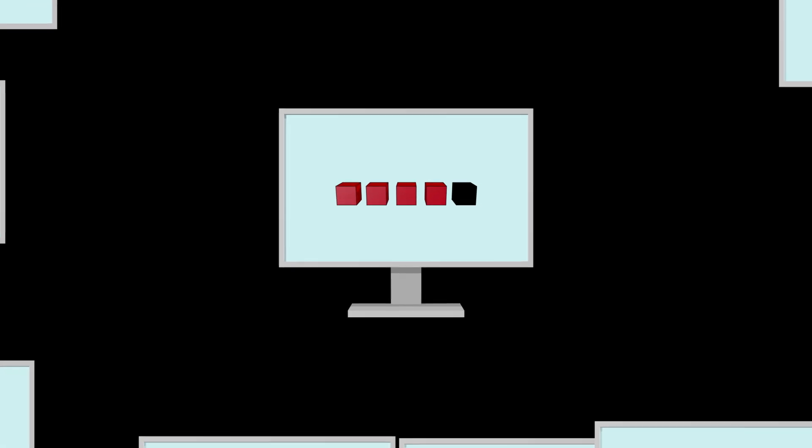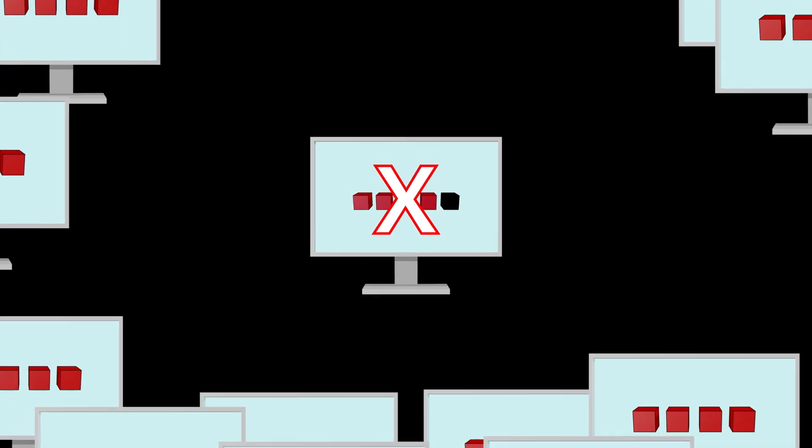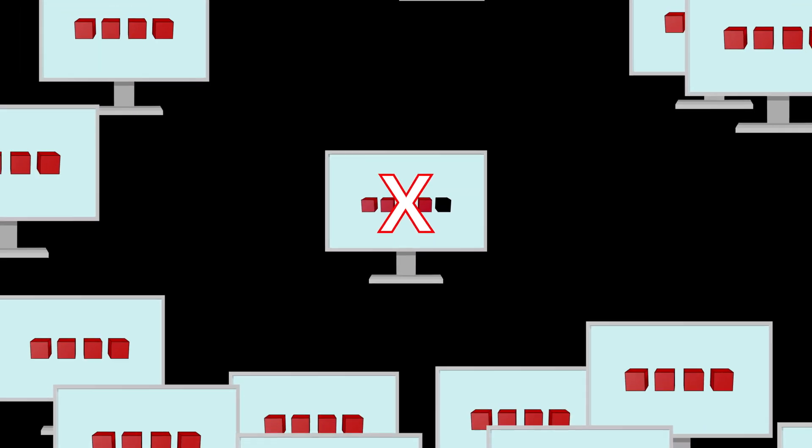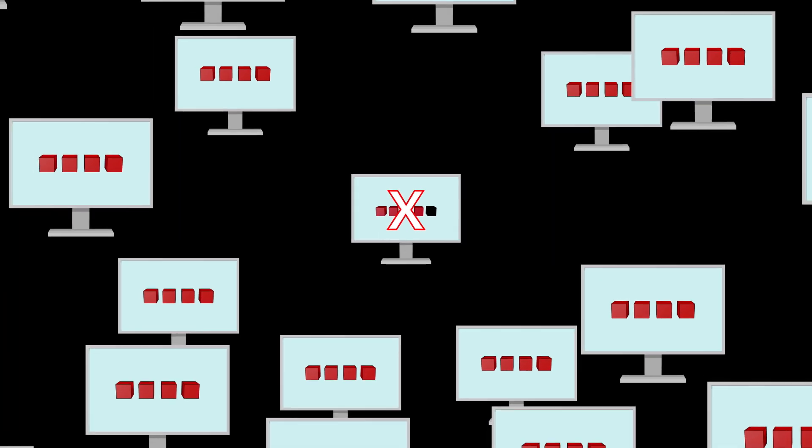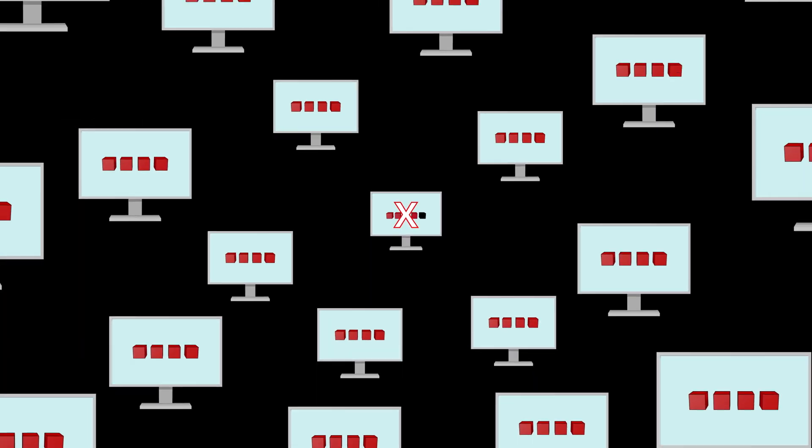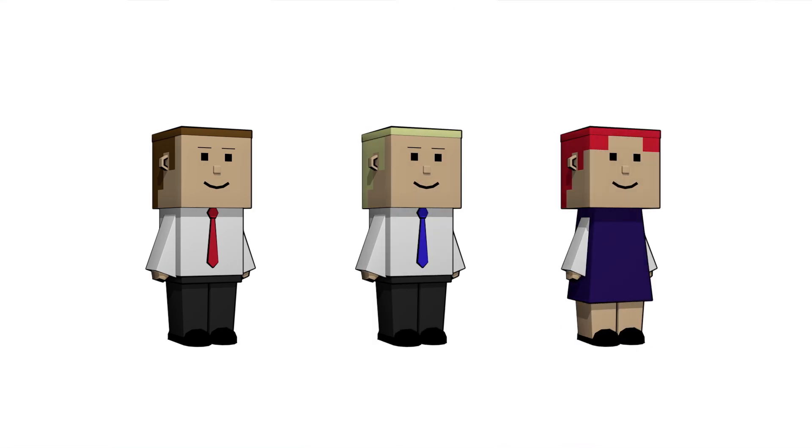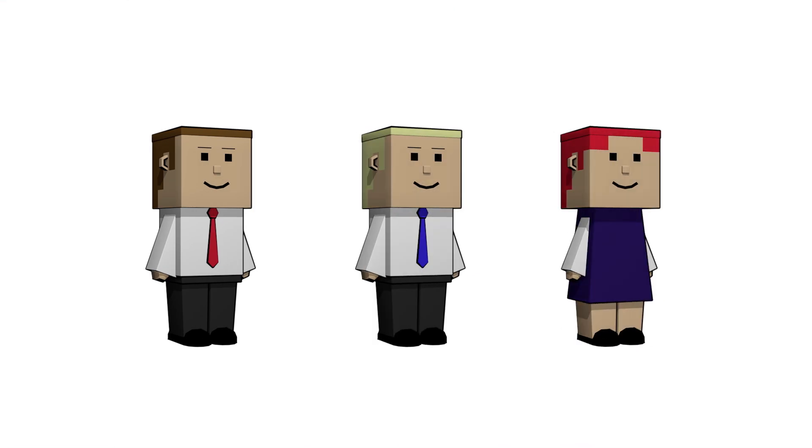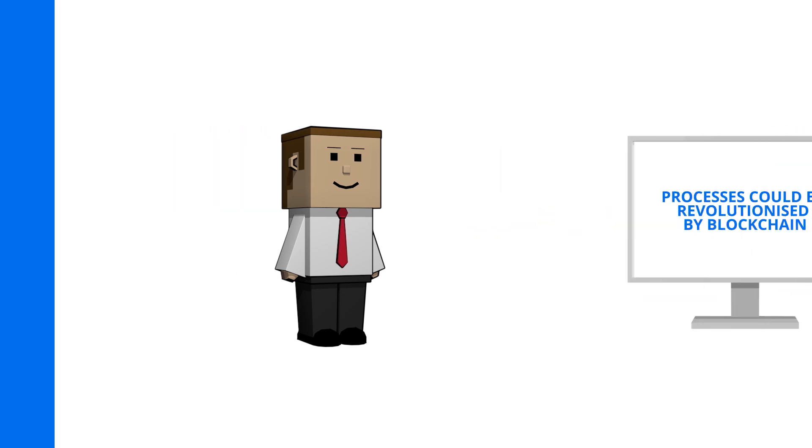hack every computer holding a copy of the blockchain all across the world all at the same time—an impossible task. There are many transactions that currently involve an intermediary that could be revolutionized by blockchain technology.